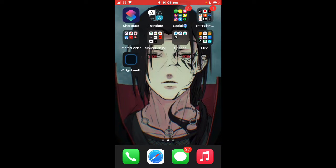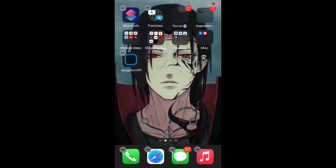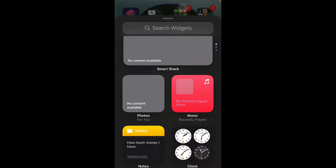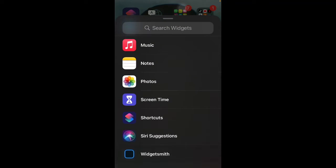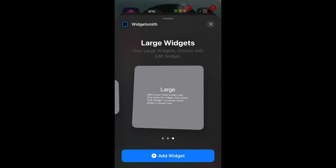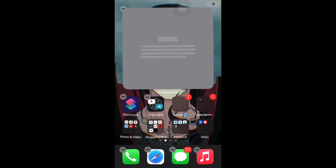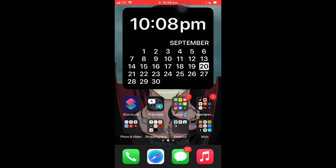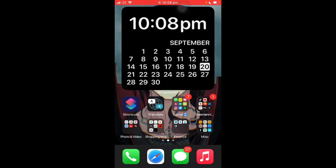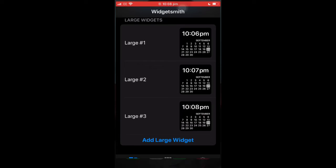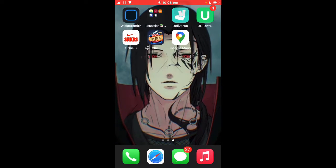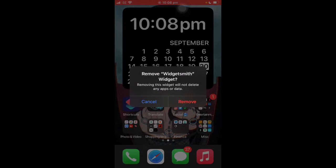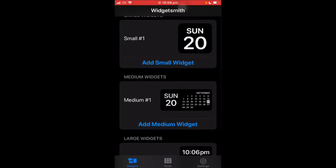Once you've set that up, hold down on the app, click 'Edit Home Screen,' and you'll see the add button in the top right corner. Click it and you'll see all the little widgets. Click 'WidgetSmith,' then 'Large,' click 'Add Widget,' and press the home button — and it's there. That's the first step to adding a different widget.